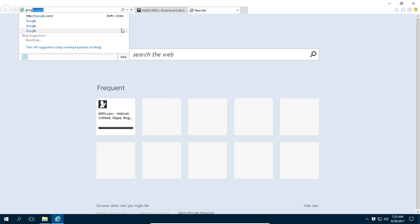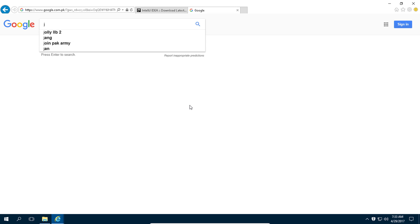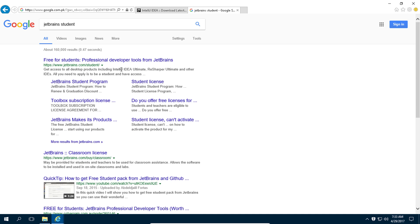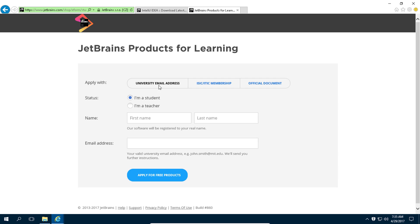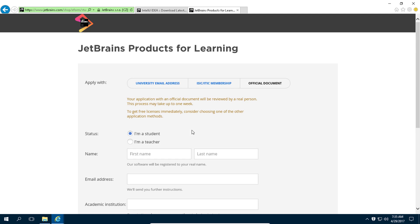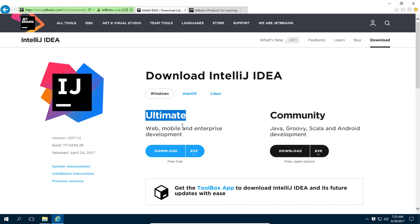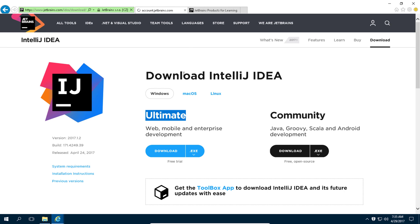Alternatively, you can go to something called the student program from JetBrains. You can apply for a student account using your university email, student card, or membership, and you will get a free license key for the ultimate version of IntelliJ. Let me show you how it looks when you apply and get approved.